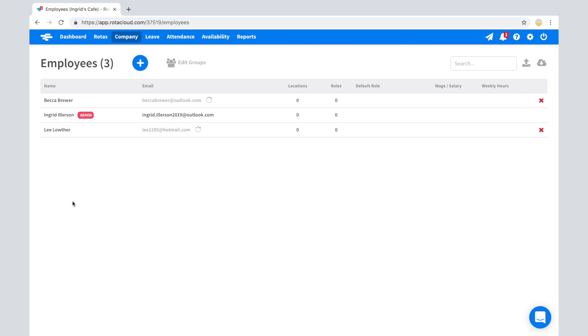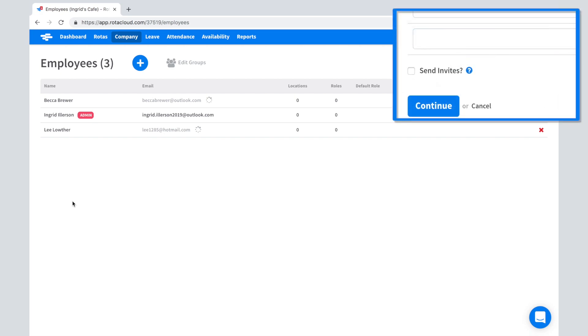If you're not yet ready for staff to be invited to join Rotocloud, just leave the Send Invites box unticked when adding your employees.